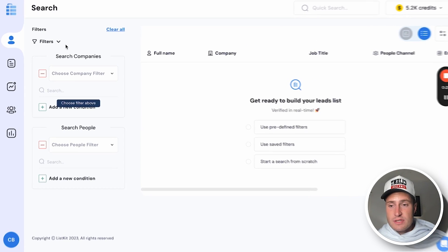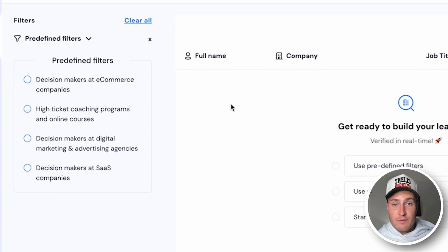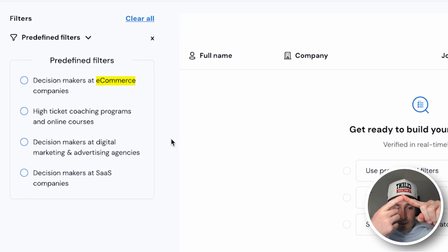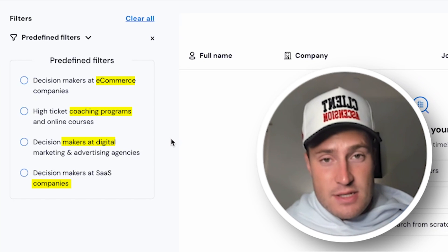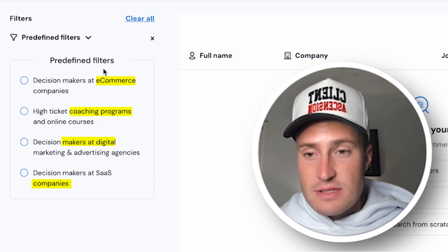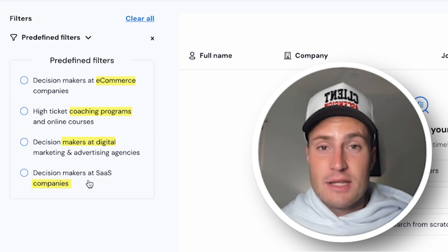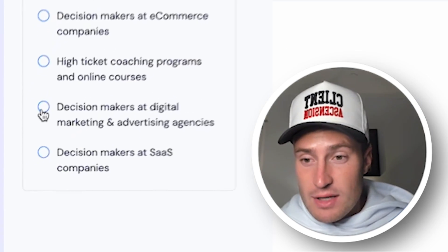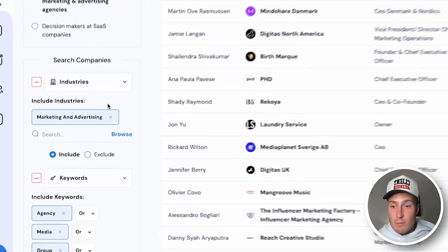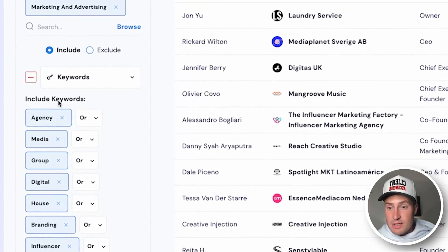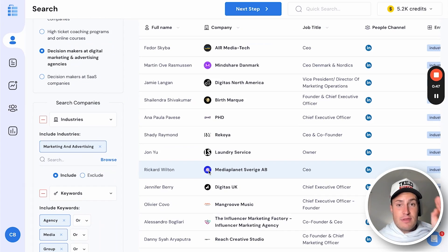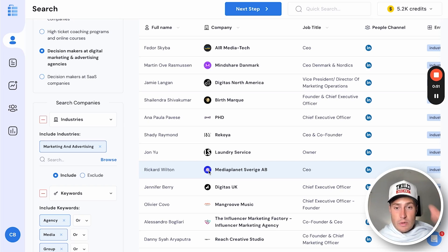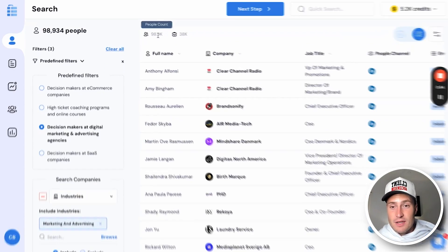A few key differences with ListKit: we have pre-built filters for the big four — e-commerce, coaching programs, software, and agencies. Chances are your target audience falls into one of these four. If you want to target marketing agencies, you click a button and we build you a list with all the job titles, all the correct industries, everything loaded up already. You don't have to do any of the building on your own — we will build it for you with the click of a button.